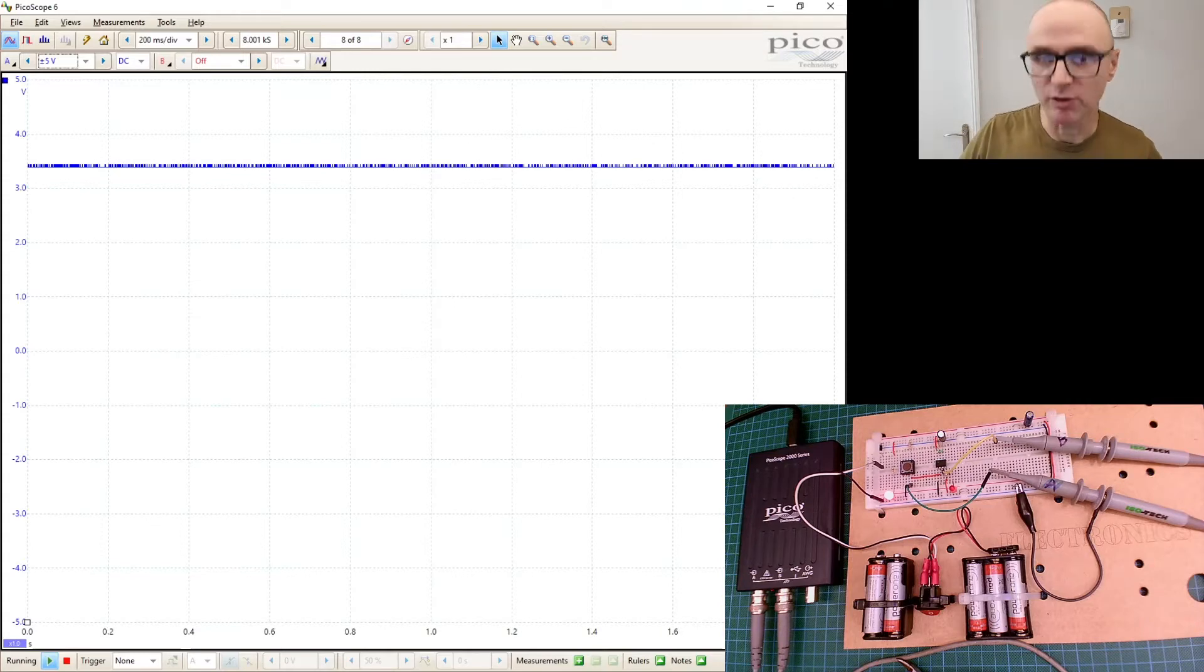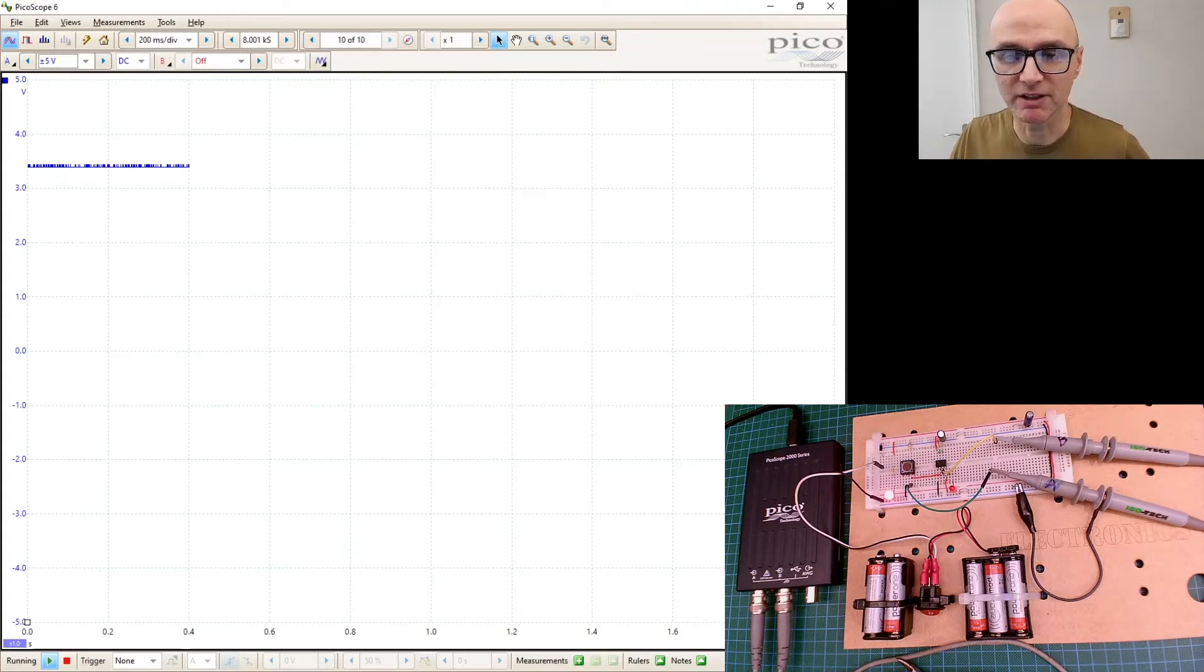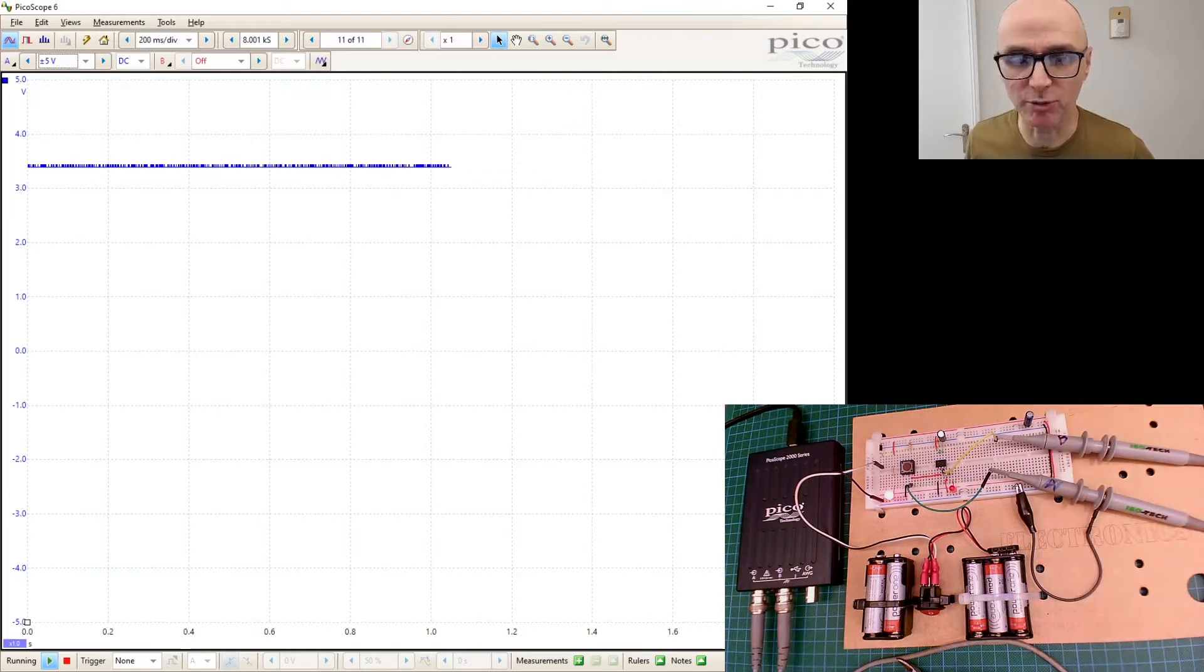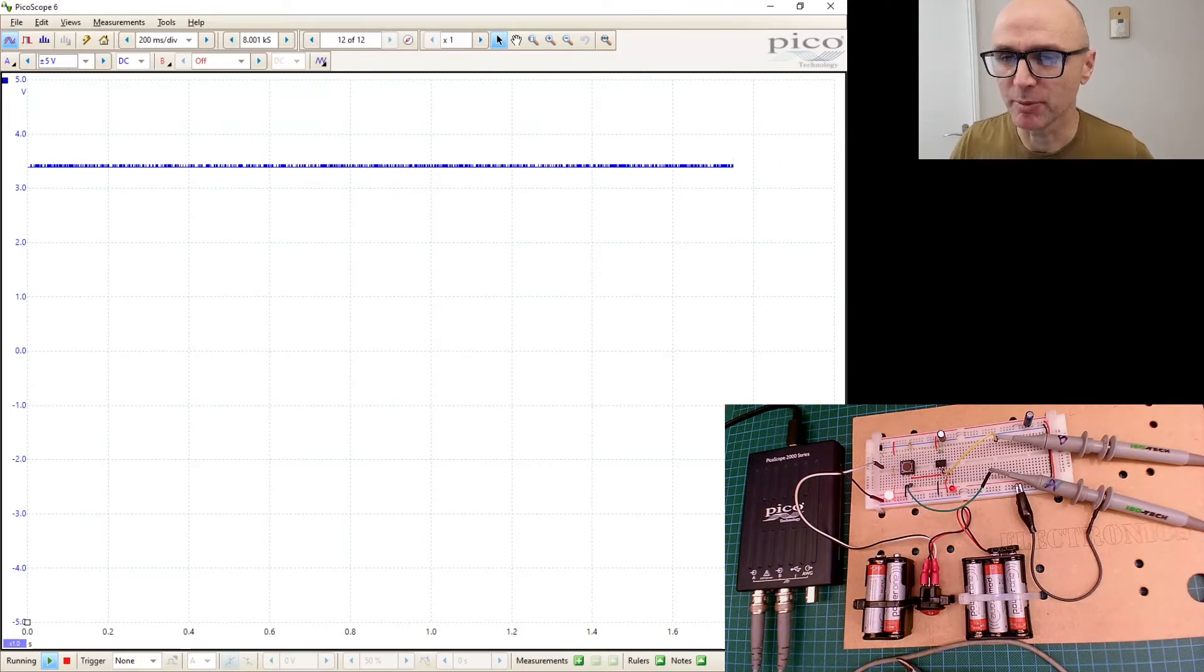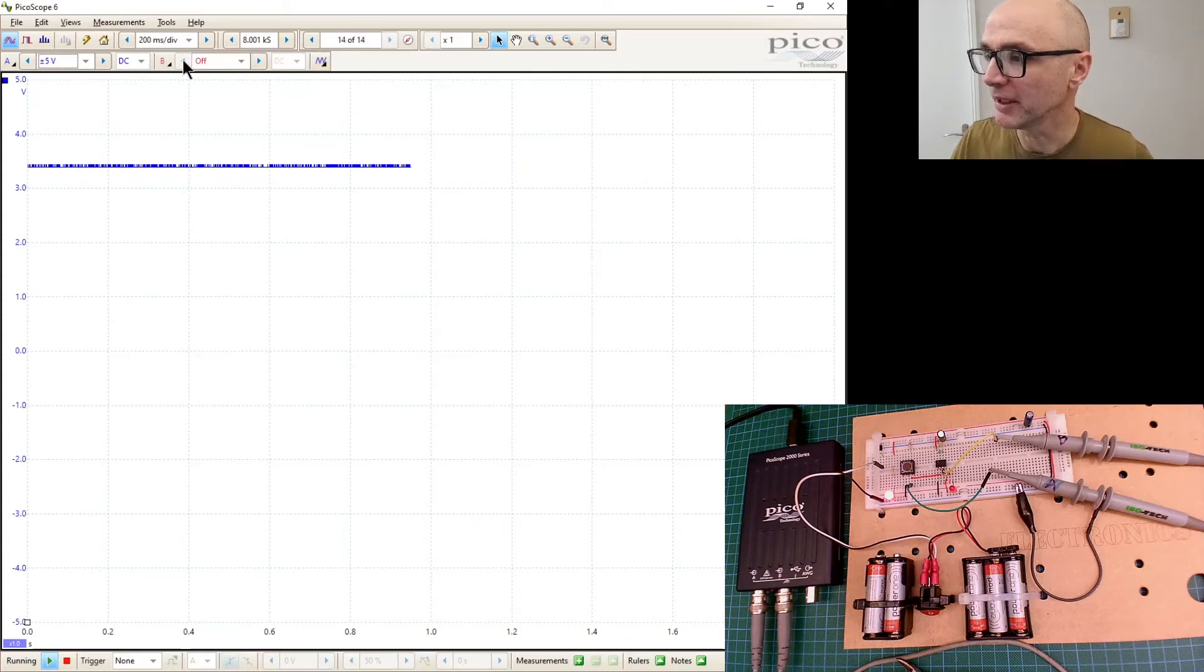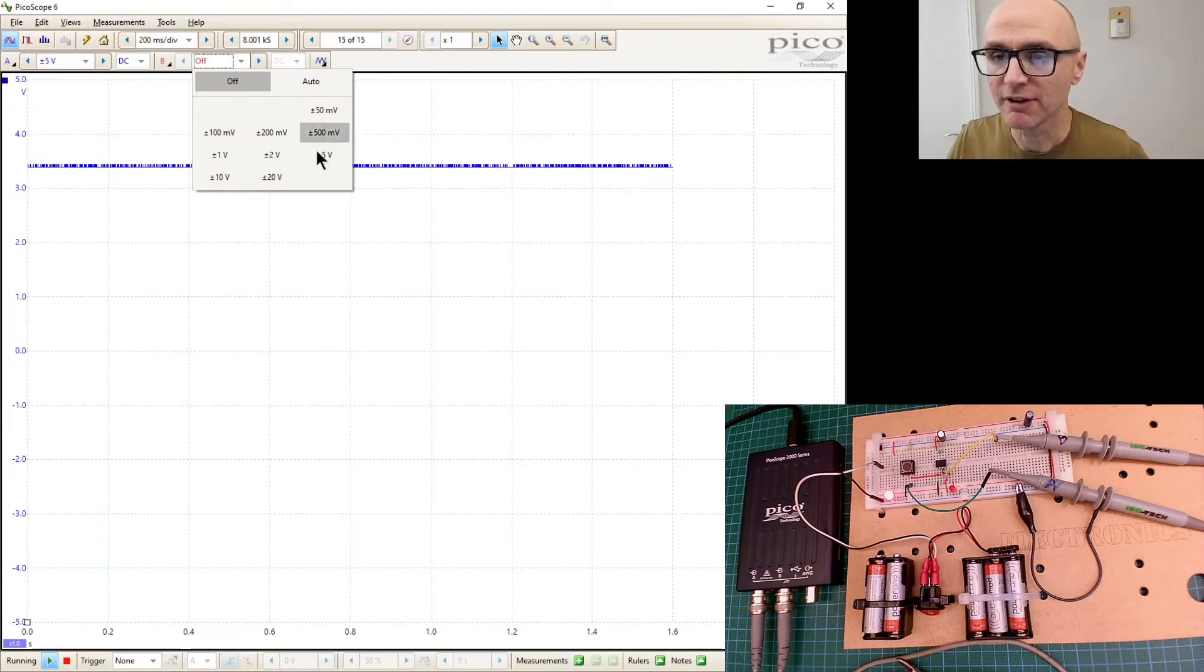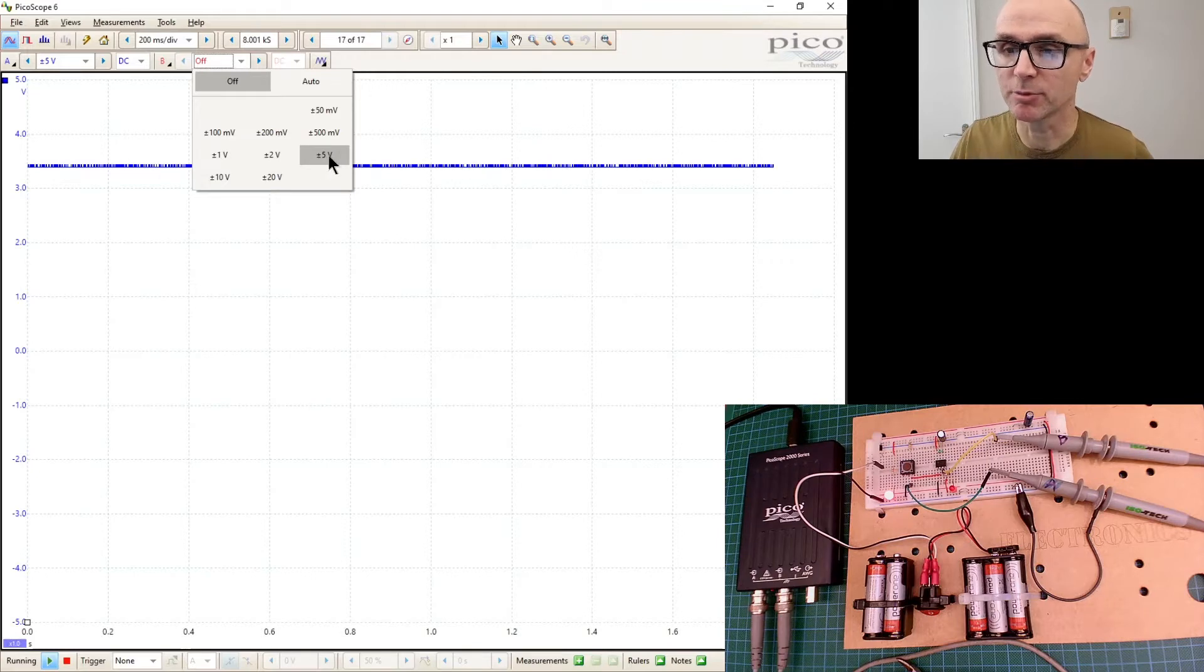And so now when I press the switch, it goes down to approximately zero volts and goes back up to approximately three and a half volts. So at the moment we've only got one scope trace shown. So it would be nice if we have another channel shown, channel B.